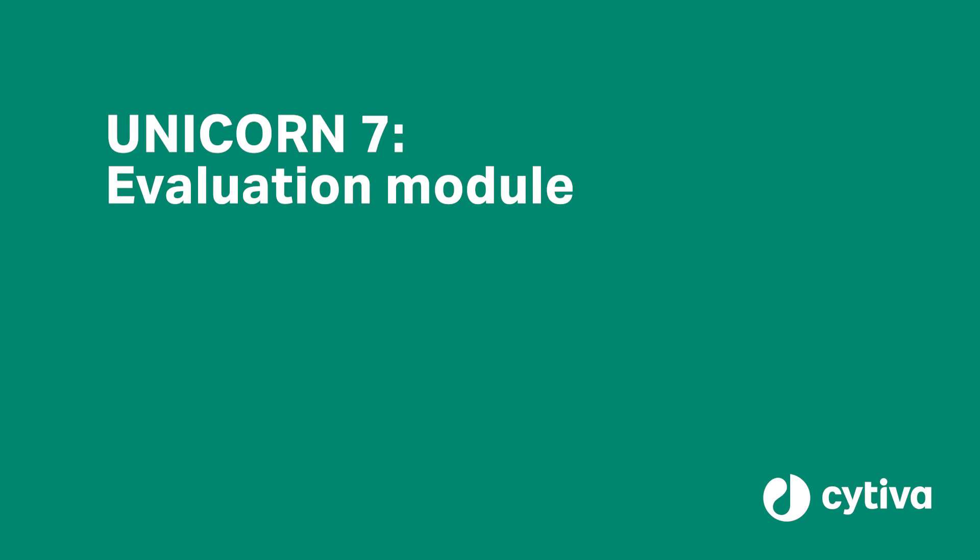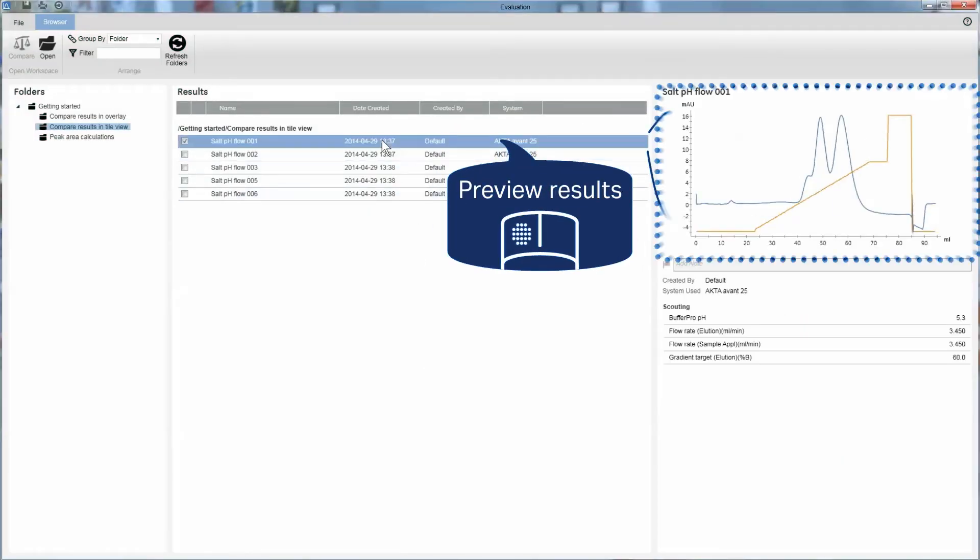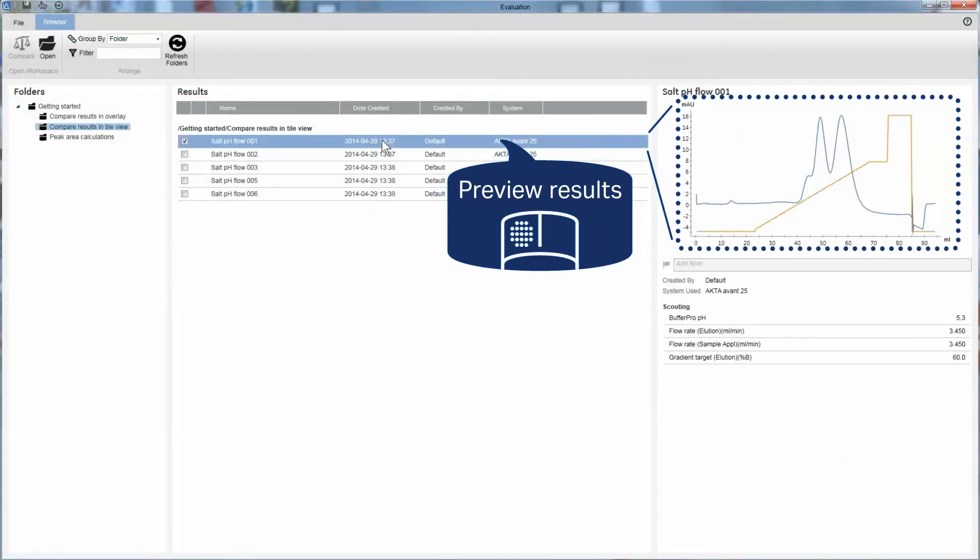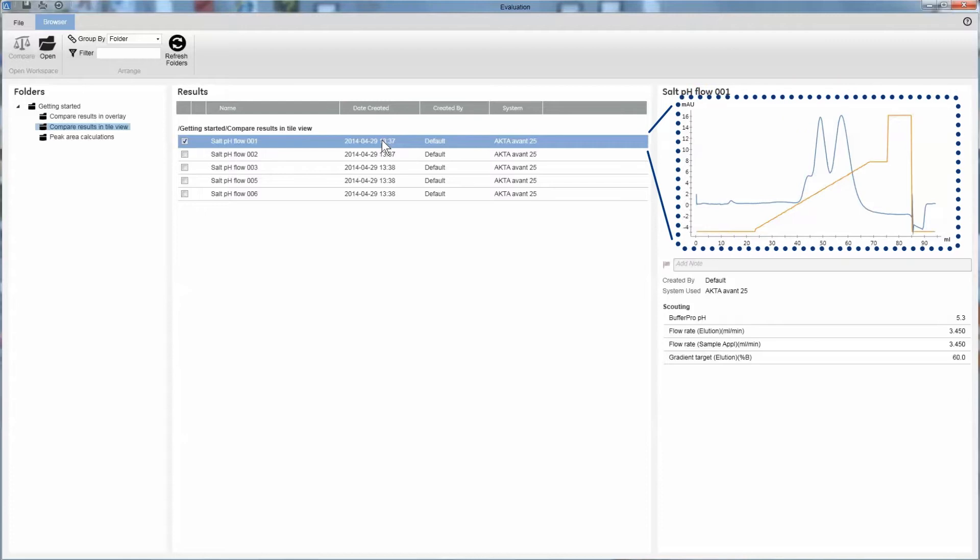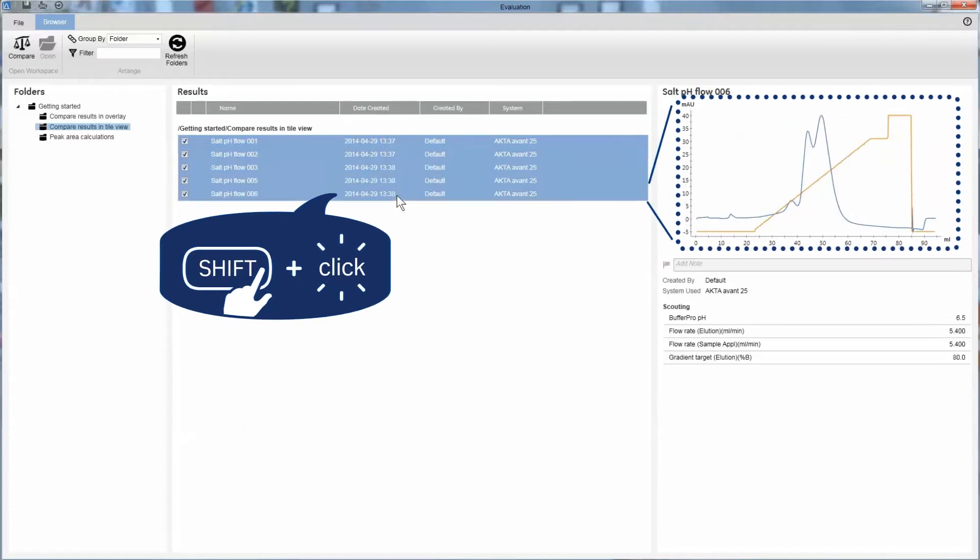Find the optimal separation conditions quickly by comparing your results in the Unicorn 7 software. You can select any number of results to compare.